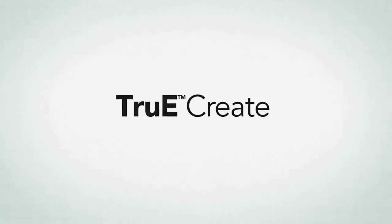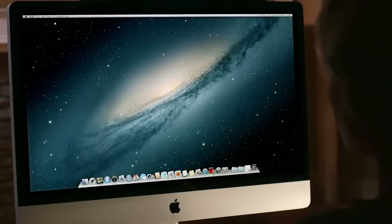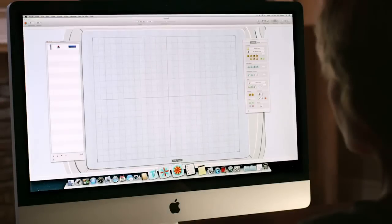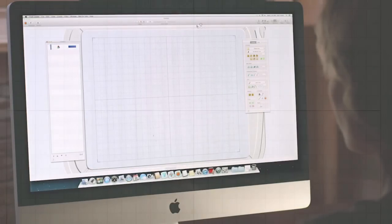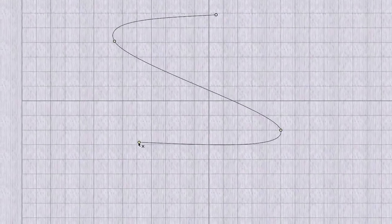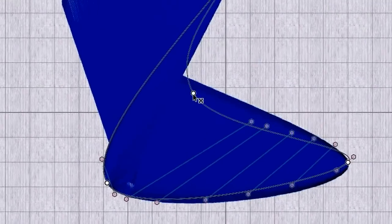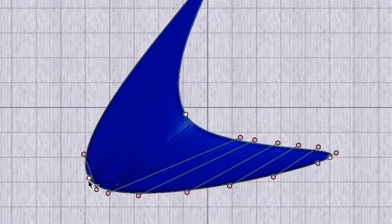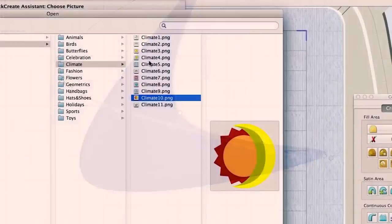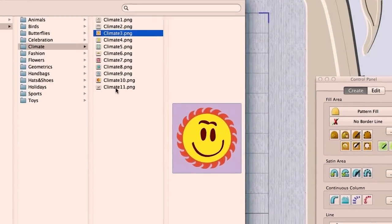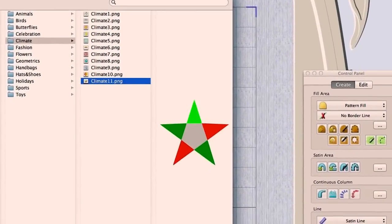TrueCreate brings you some amazing new features — features that will unlock your creativity when designing embroidery on your Mac. Whether you start with an empty canvas, laying down lines and creating shapes, or you begin from inspiration by importing an image, TrueCreate has an extensive toolkit.